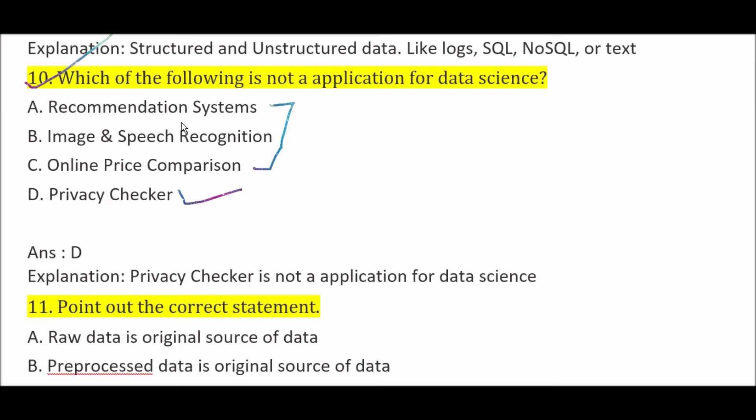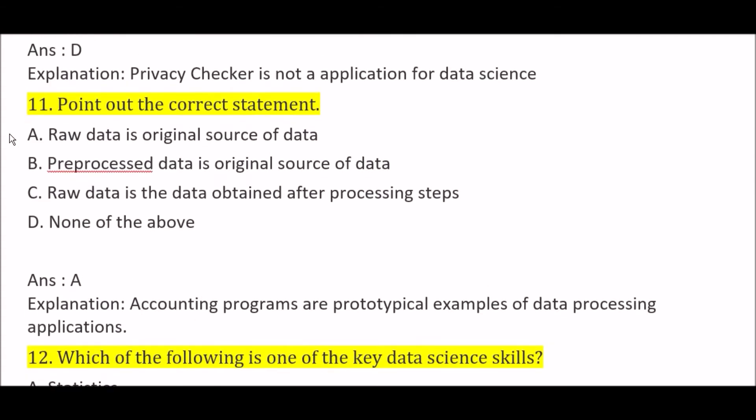Point out the correct statement: Option A: raw data is the original source of data, Option B: pre-processed data is the original source of data, Option C: raw data is the data obtained after processing steps, Option D: none of the above. The right answer is Option A — the correct statement is that raw data is the original source of data.